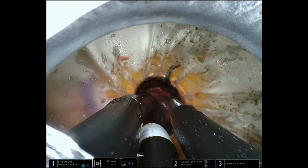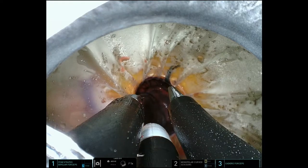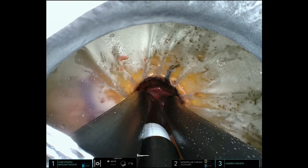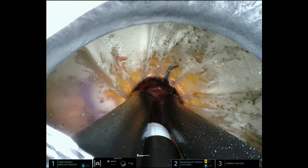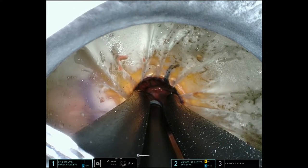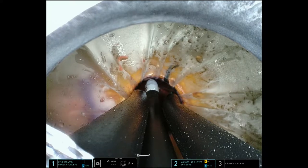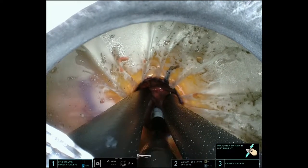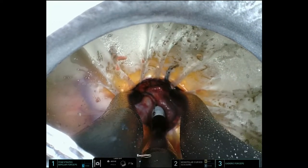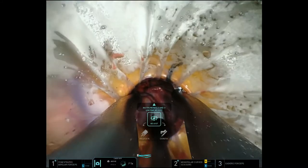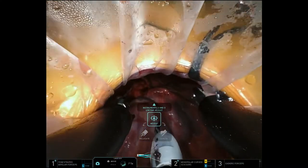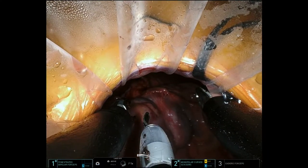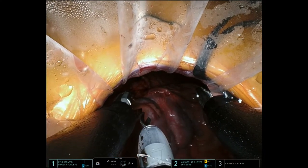When you look at the camera and bring the instruments in, this is what you see. These are introducing and fanning out the right, left, and inferior arm. In this situation, the camera is at the 12 o'clock position, and these instruments are at the 3, 6, and 9 o'clock positions.